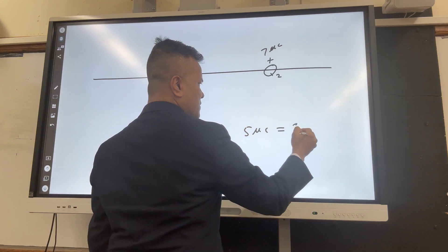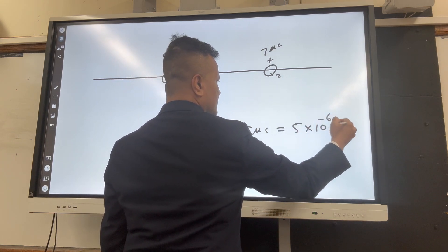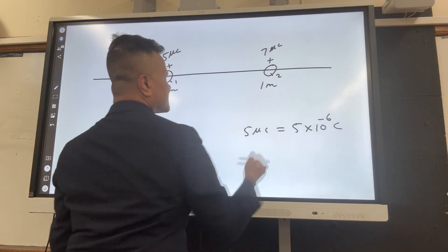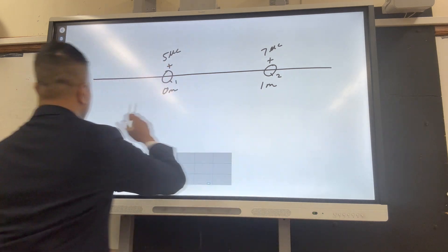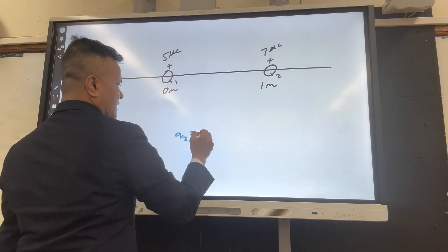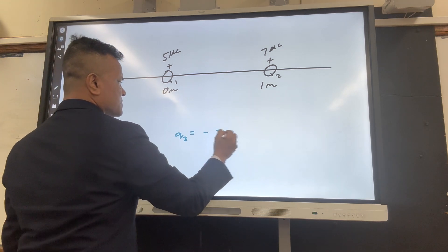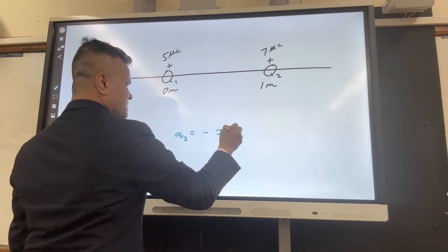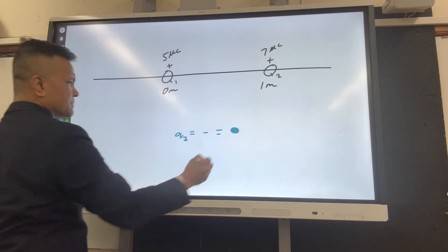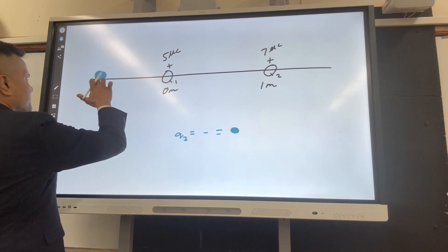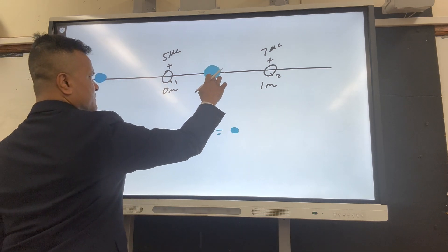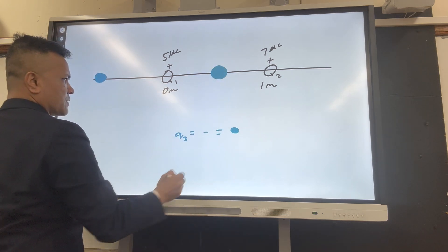Microcoulomb converted to SI unit. The positions are at 0 meter, 1 meter, and 1 meter. I want you to consider Q3 — let's change the color — Q3 which is negative. Let's use a dot to represent Q3, and let's put Q3 at three locations: location 1, location 2, location 3.